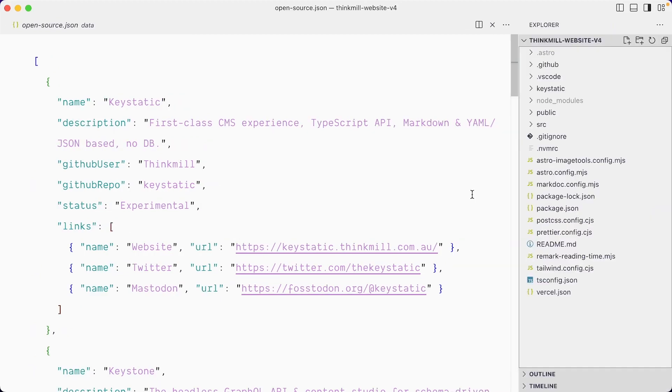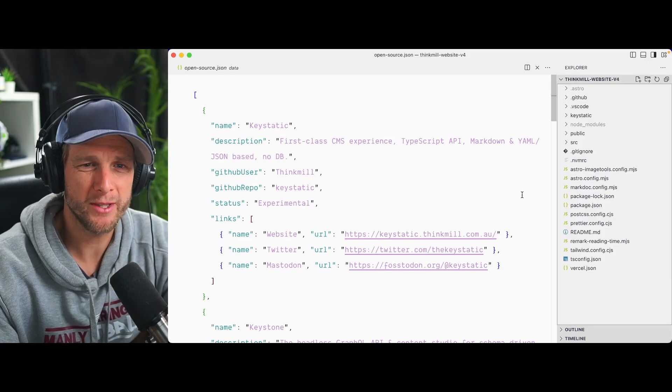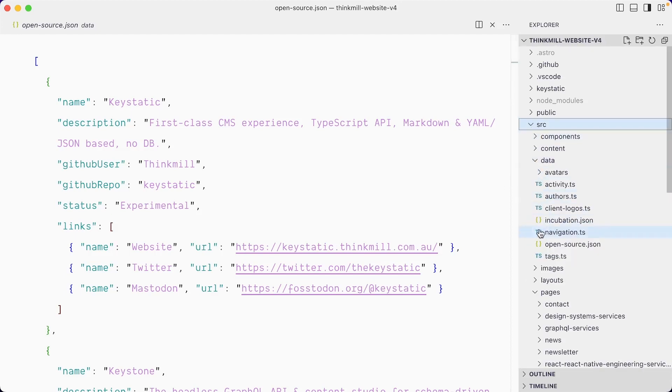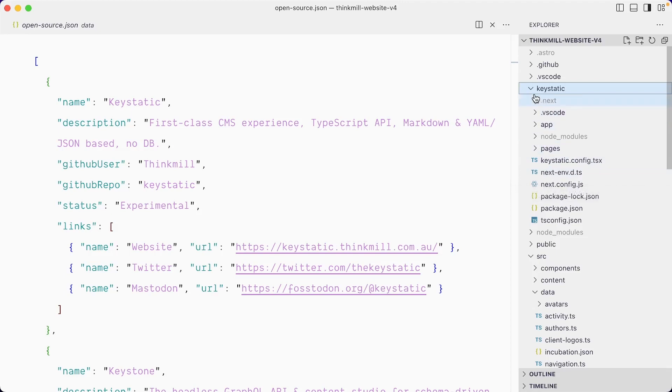This is a real production project, not a demo that I've prepared for this video. So that means that it comes with its own little production quirks. So for example, we have the SRC folder, which is where the Astro site lives. But the Keystatic is sitting in its own Keystatic app here. This is what made the most sense back when we installed Keystatic on this project.